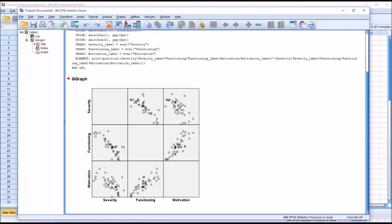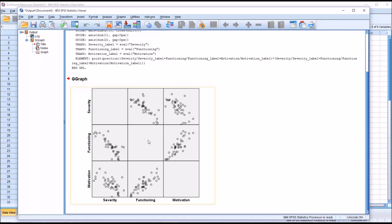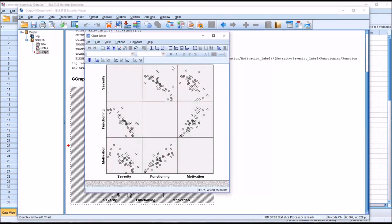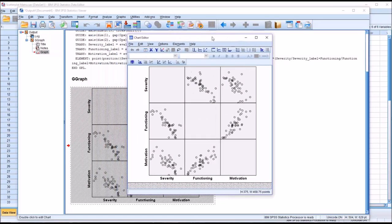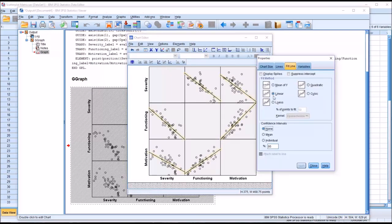You will notice that all the combinations are represented here. Along the x-axis you have severity, functioning, and motivation, and similarly along the y-axis you have severity, functioning, and motivation. We can interpret the scatterplot matrix directly from this view, but it's a little easier if we double-click and make a few changes. One is I want to add a fit line at total, and I want to leave it as linear, which is the default fit line.